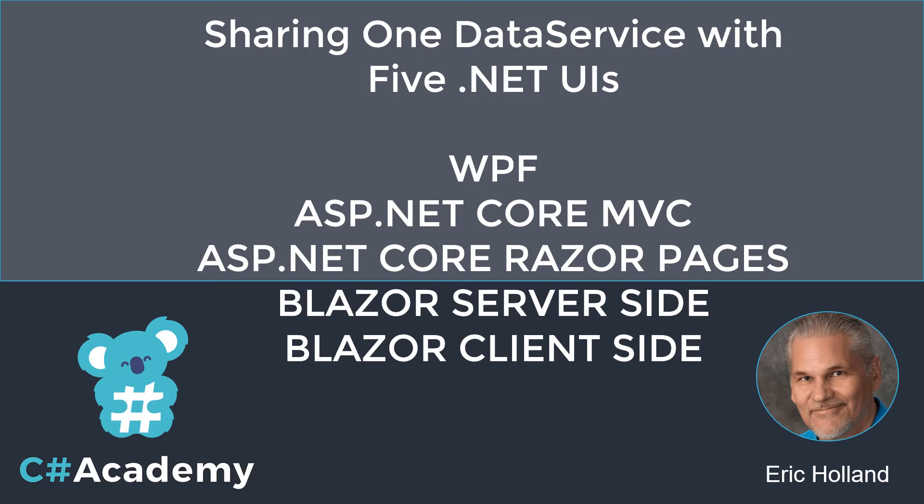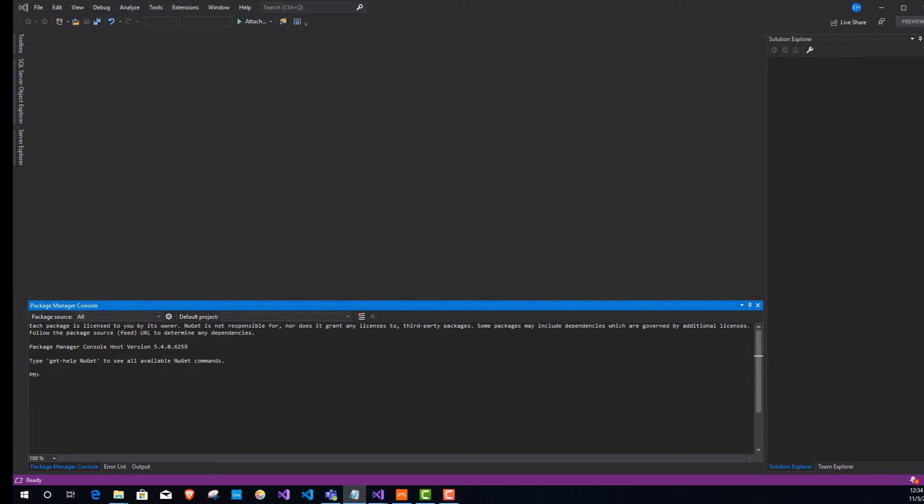Welcome to this hands-on coding session for .NET Core. We're going to be creating a data service that can be shared amongst five different .NET UI frameworks — WPF, ASP.NET Core MVC, ASP.NET Core Razor Pages, Blazor Server-side, and Blazor Client-side. The UI is simple: one page with a date picker, a button, and a data grid. When the user picks a date and clicks the button, they'll get a filtered list of objects from the data service.